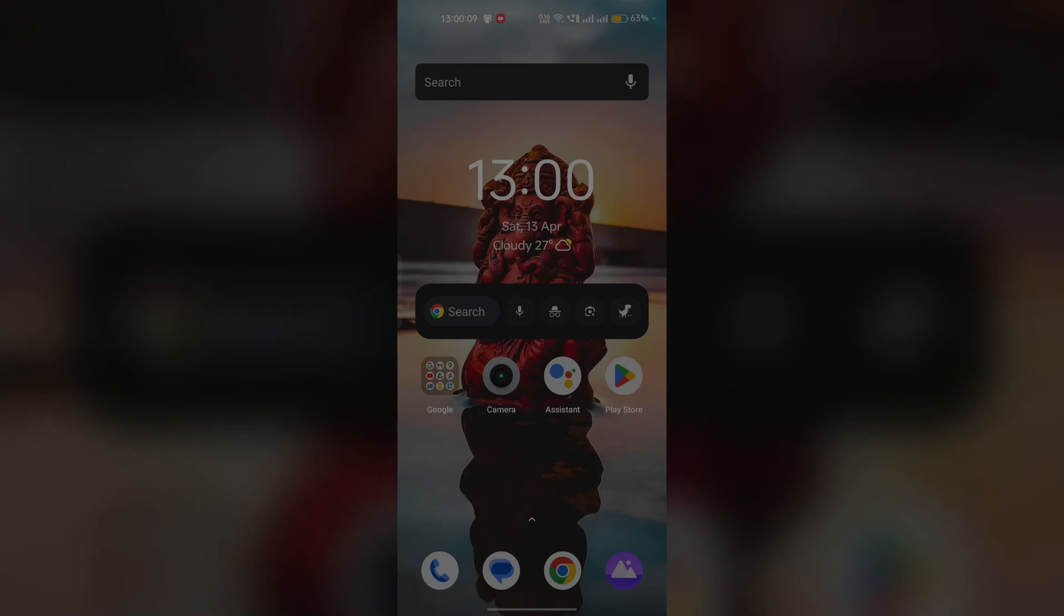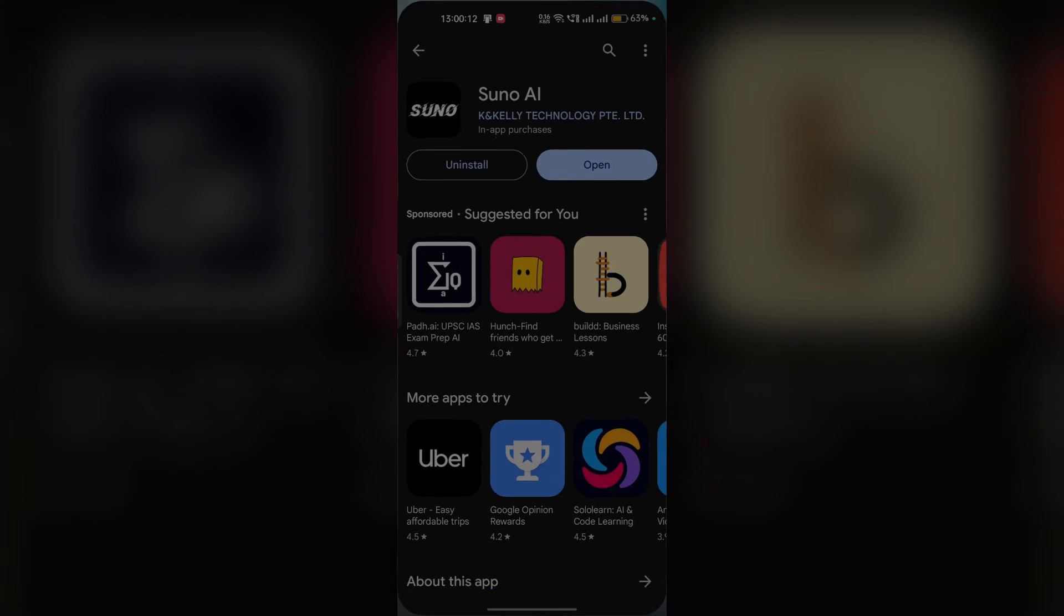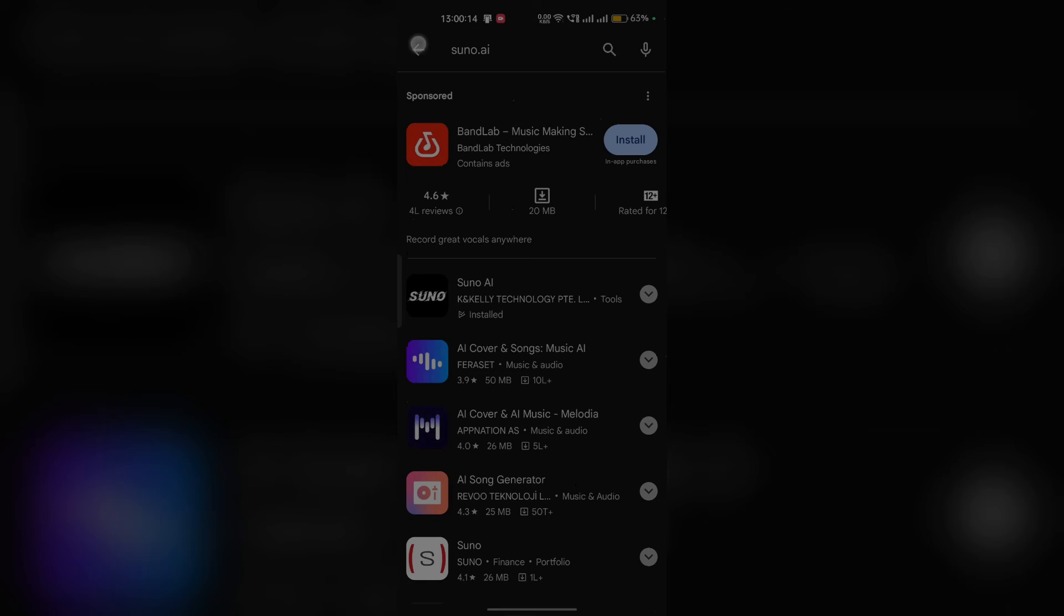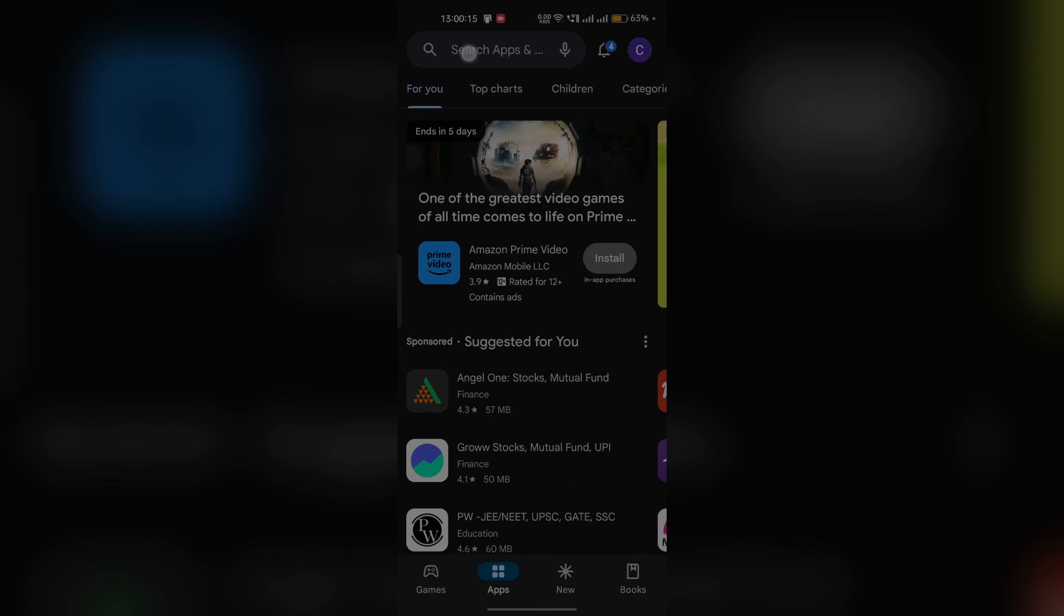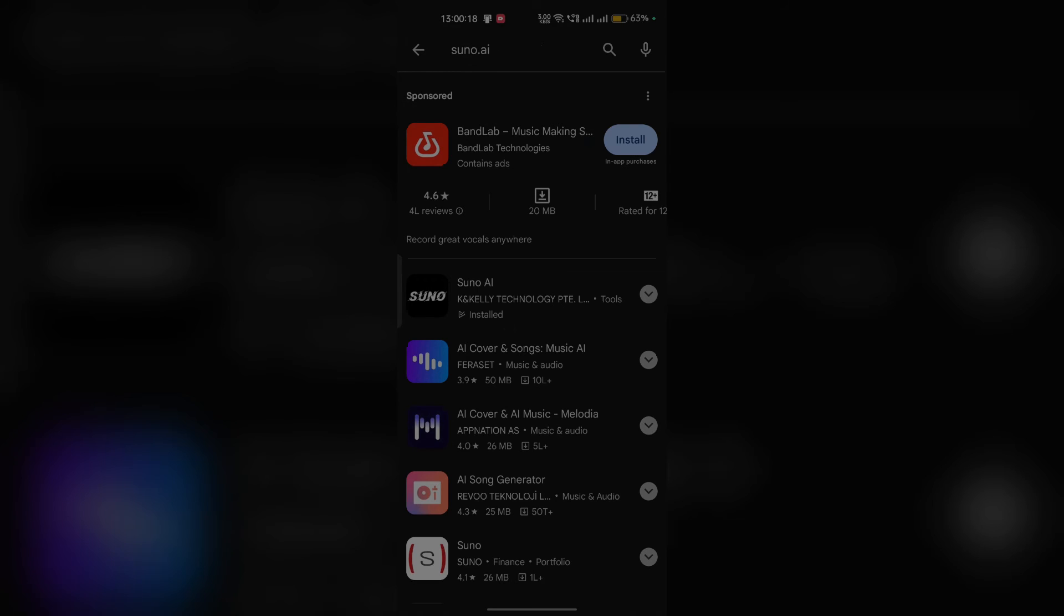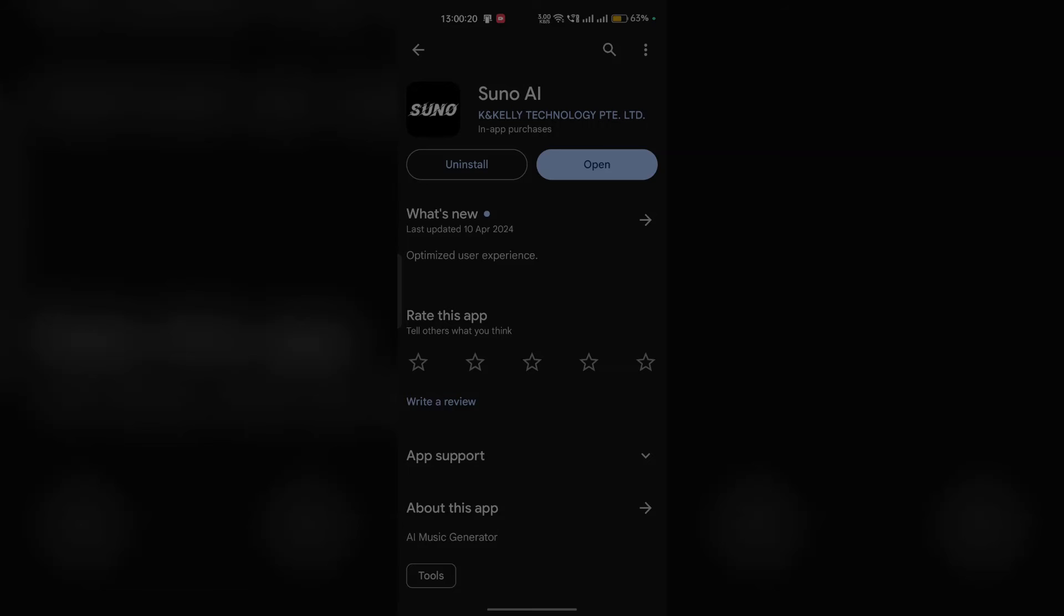If you're using Android, simply go to your Google Play Store, type Suno AI, and click to install it. If you're using iOS, go to your App Store, download Suno AI again, and then restart your app.